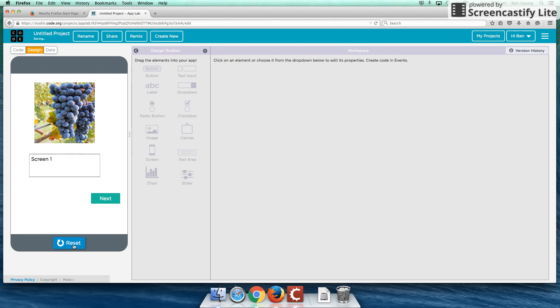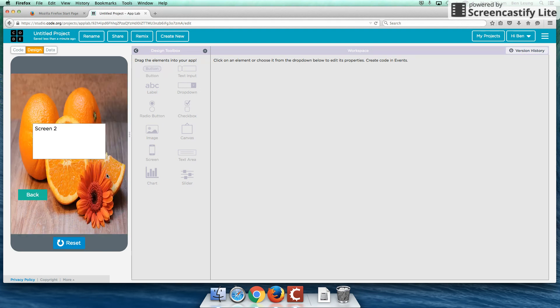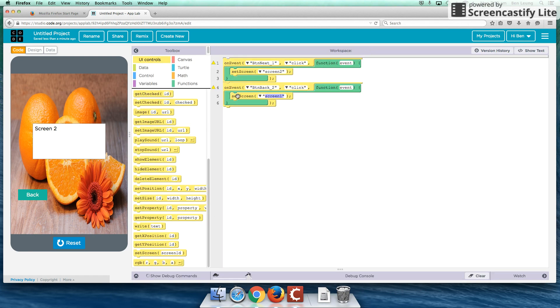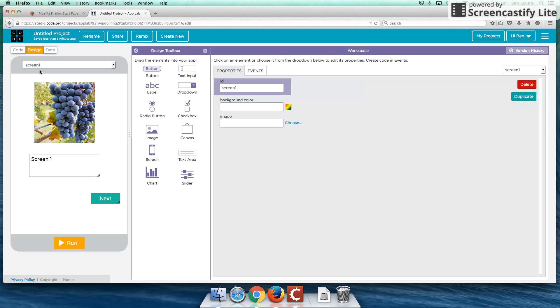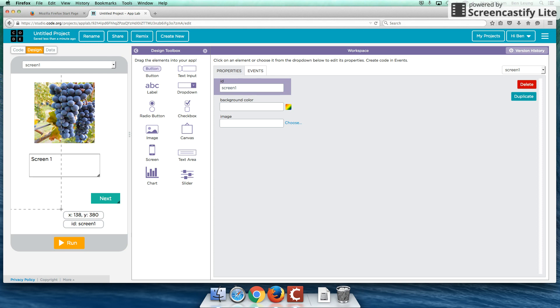So in screen one, we've got our grapes. In screen two, we have our oranges. So that's the conclusion of our first app. We've written some computer code. Just drag and drop it. And we've also looked at how we can design a simple user interface. Thank you guys for watching. We'll see you guys in the next tutorial.